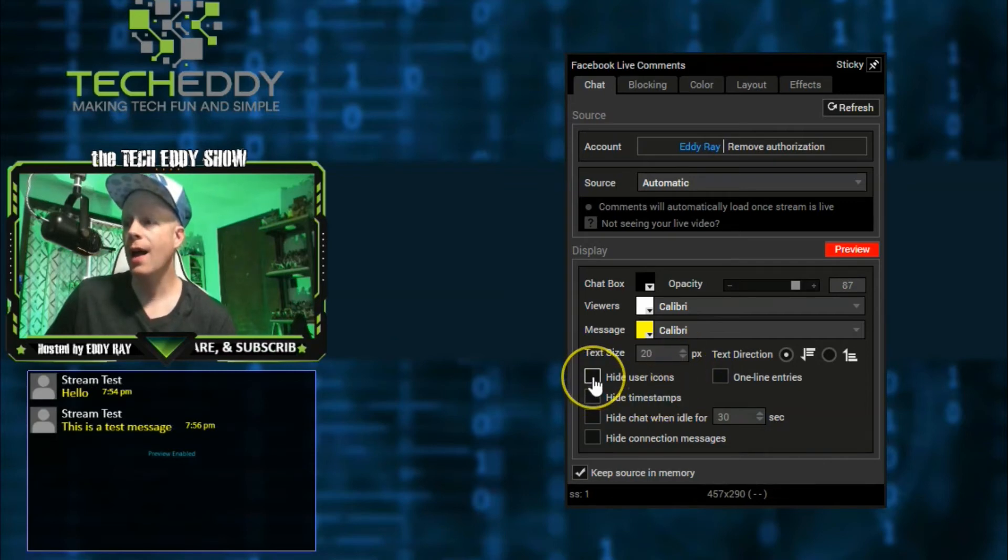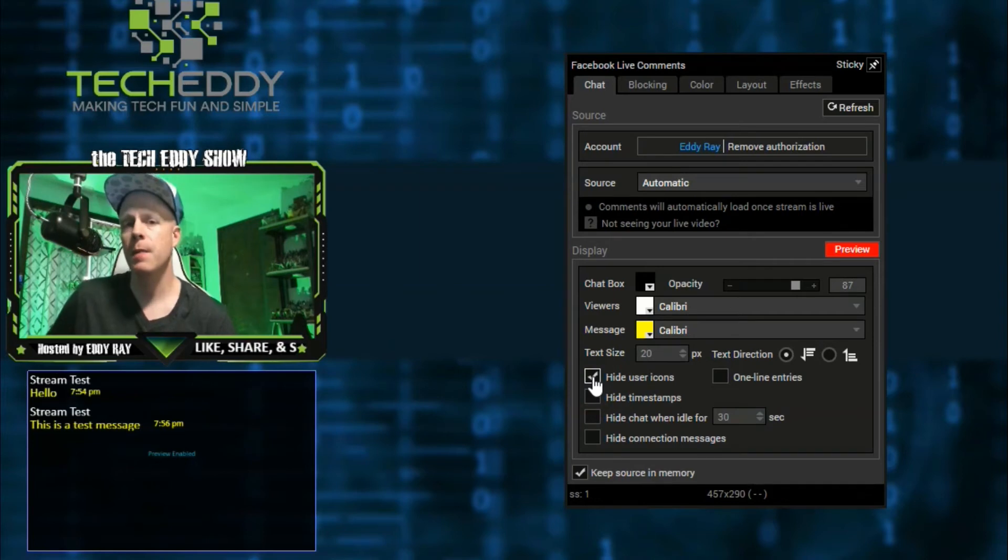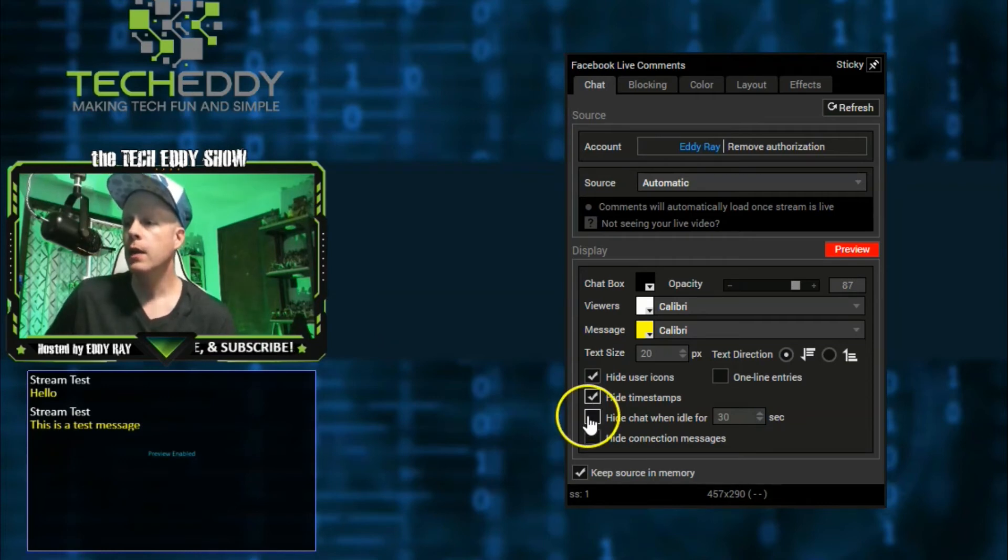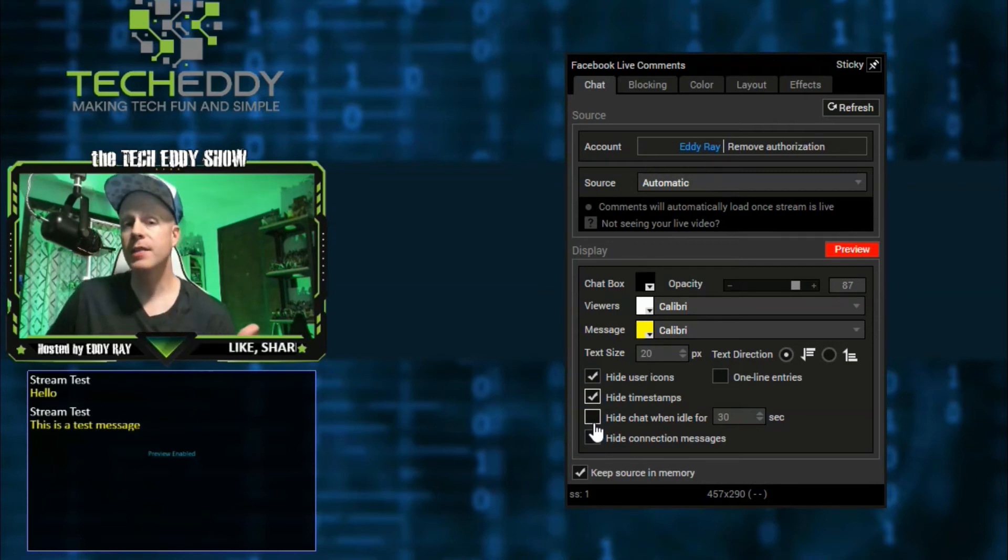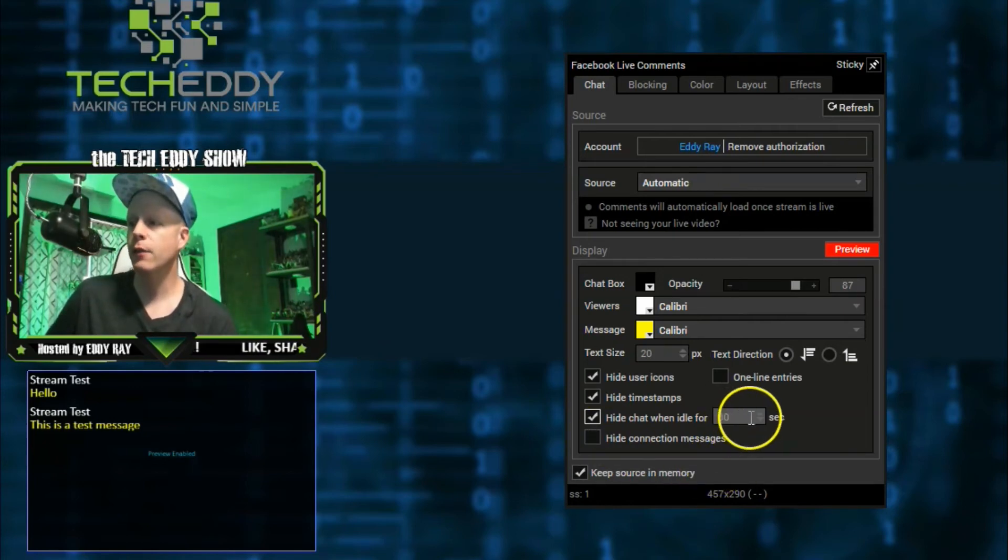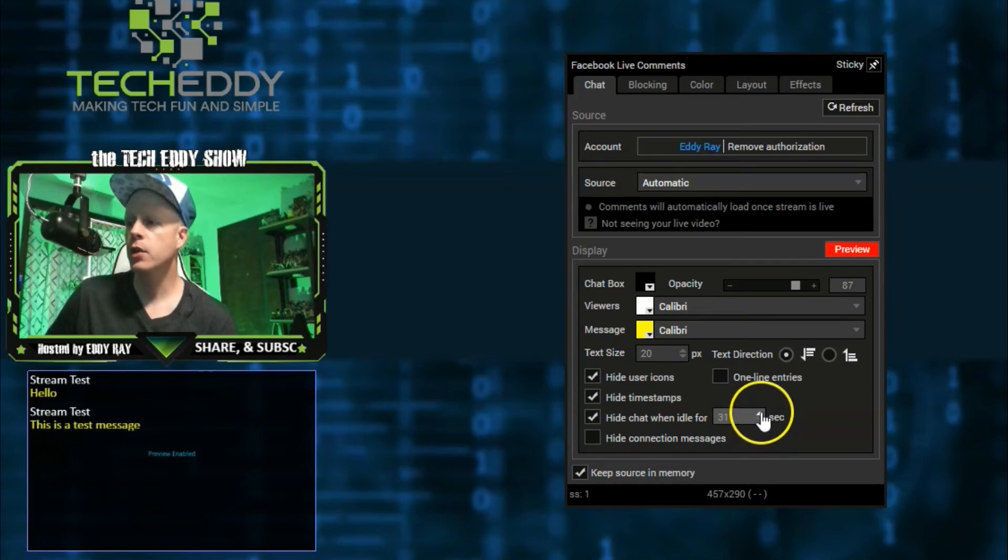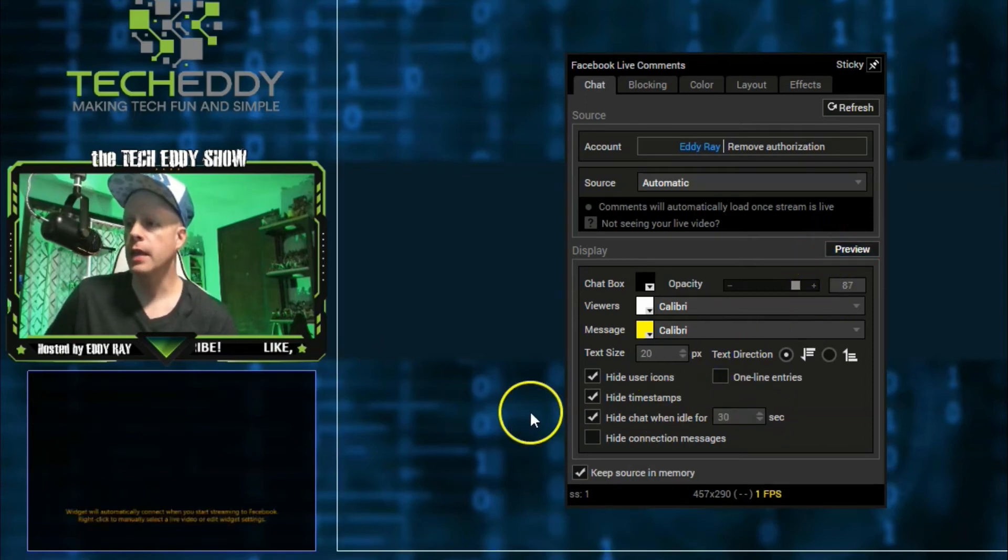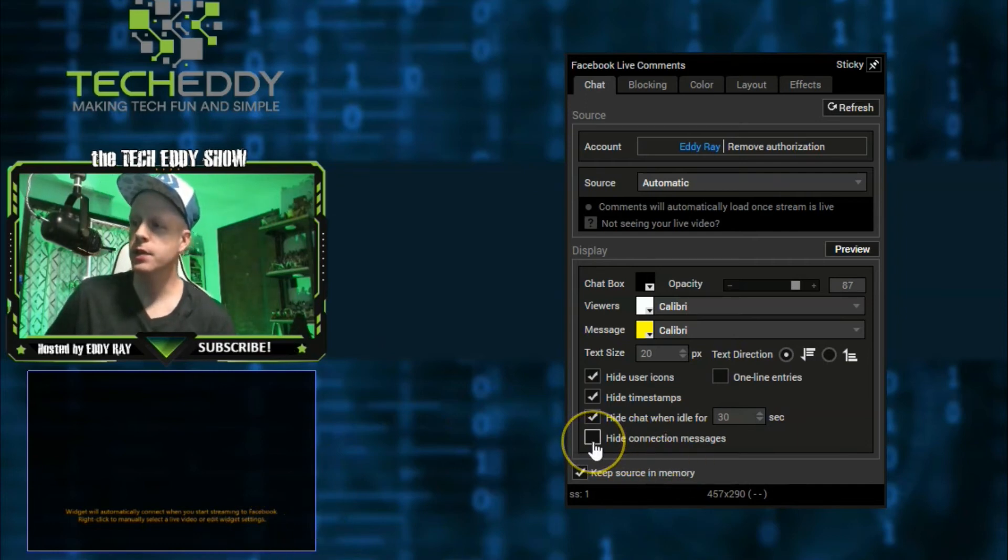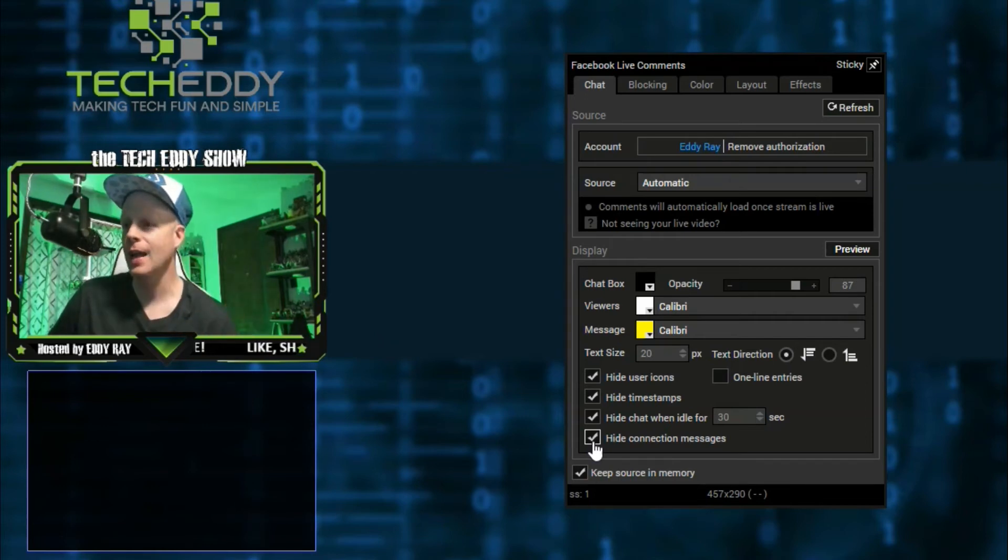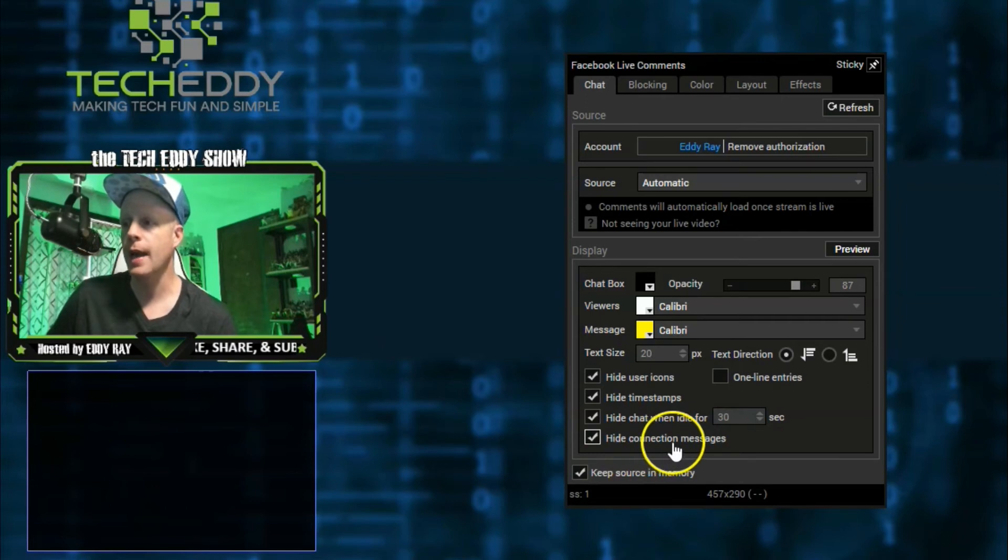All right. You can also choose to hide user icons or avatars. That's very helpful for keeping things minimized and clean. You can also hide timestamps of the messages. It cleans up a little bit more. Then you can also hide the chat when it's idle for a number of seconds. The chat room will actually hide off your scene. When somebody posts a message, it will come back up onto your screen. You can choose the seconds here from 30 to whatever you want, or even higher too. You can also hide connection messages. Pretty much these are the error messages here. If it's not connected correctly, you can choose to hide those if you want to. That way they're not giving you any errors and showing that on screen during your live stream.